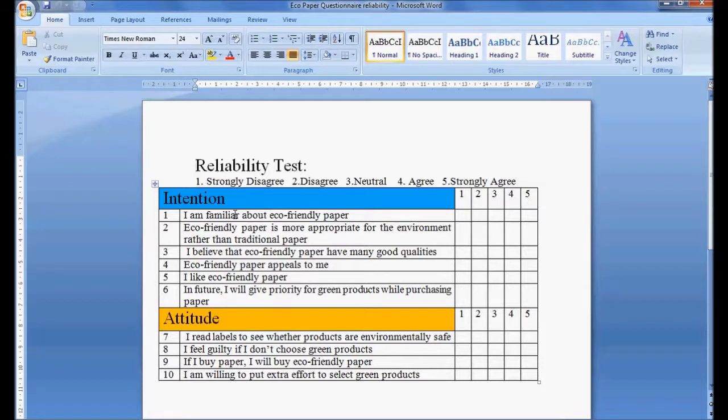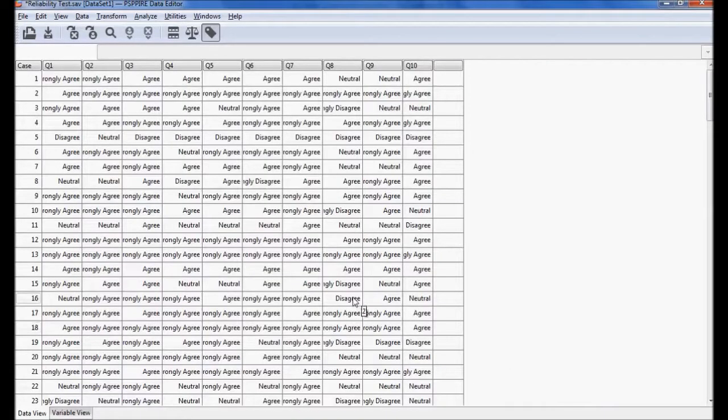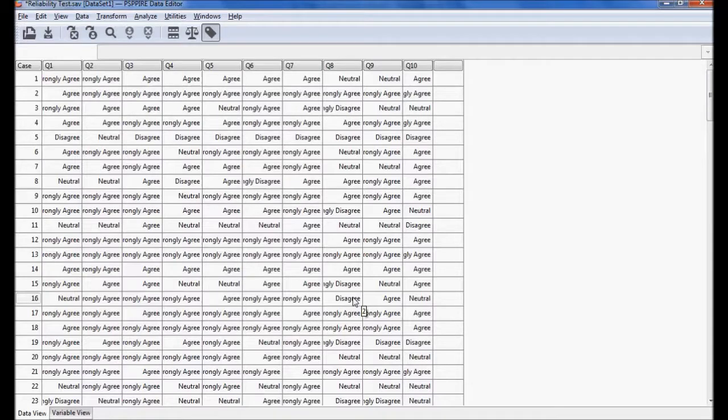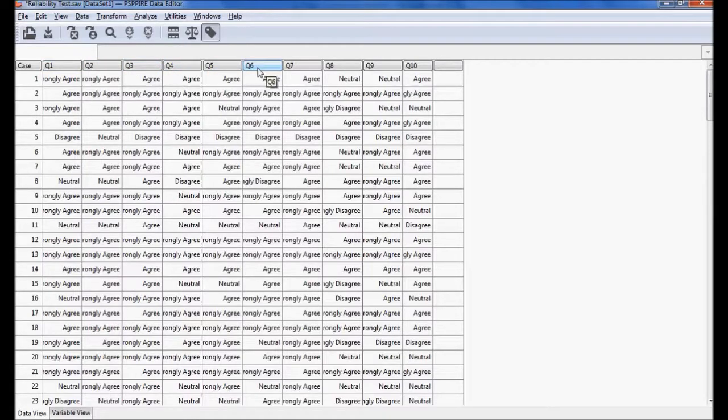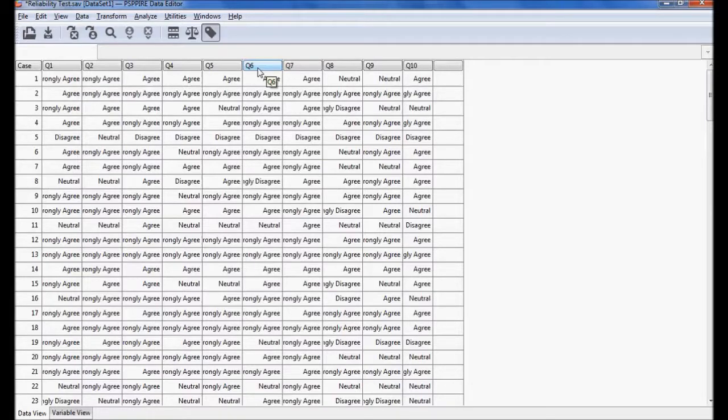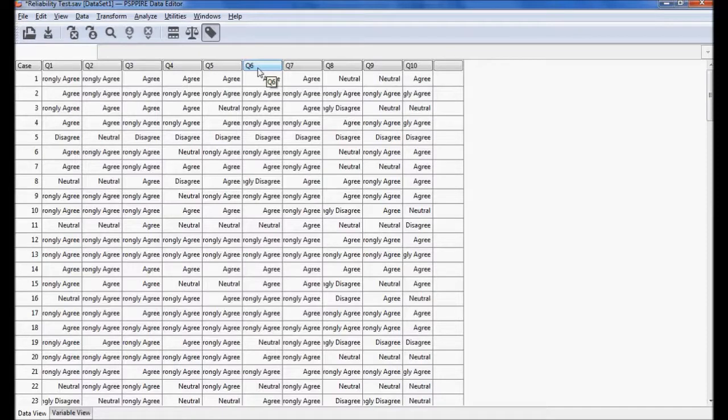Now we'll go for the software. This is PSPP software. I have total ten questions in this. Questions one through six are related to intention, so first I will take the six variables to see how they are correlated and what is the Cronbach's alpha reliability. The procedure in PSPP: I go for Analysis.